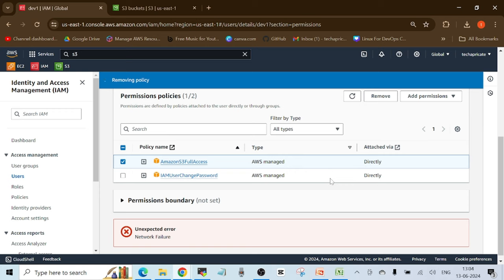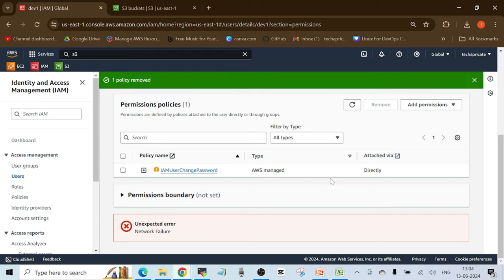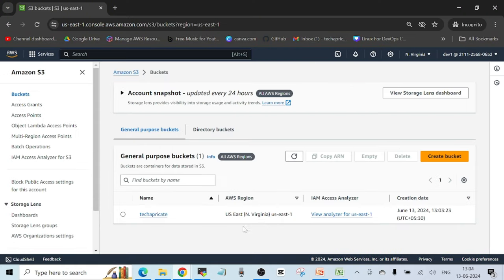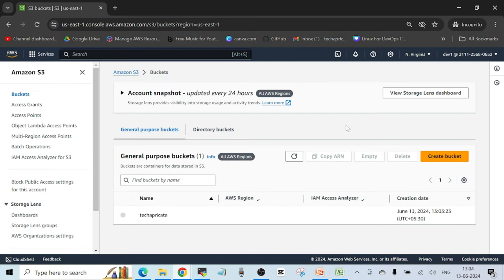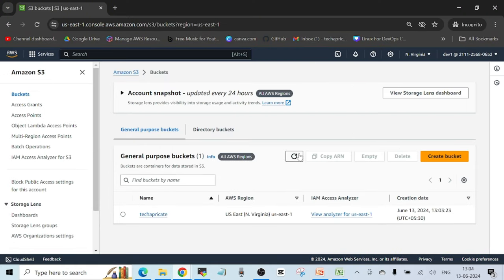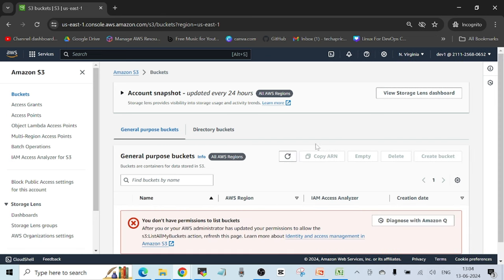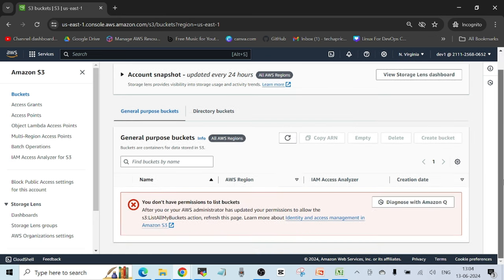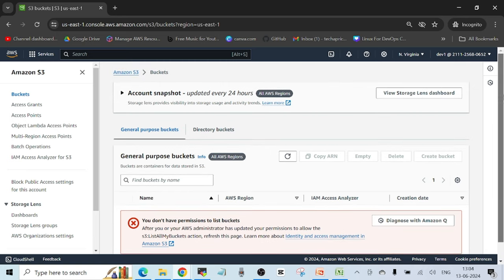Now let's go back to the IAM screen and remove this permission. Once the permission policy is removed and I refresh the IAM user's screen, the user will get the same permission error again. This is how you control permissions for an IAM user.